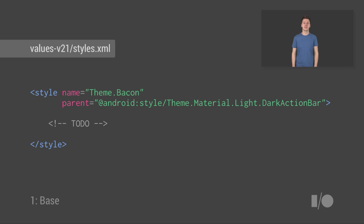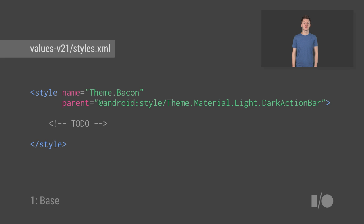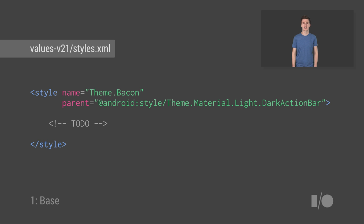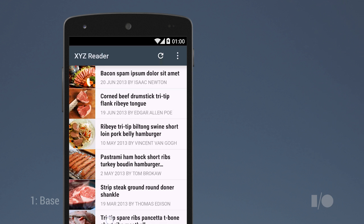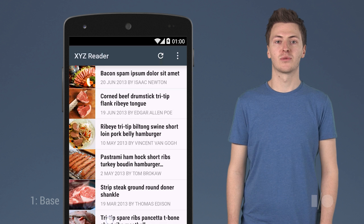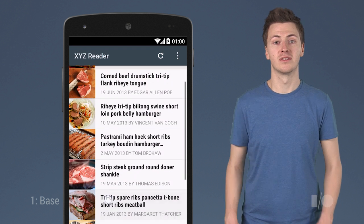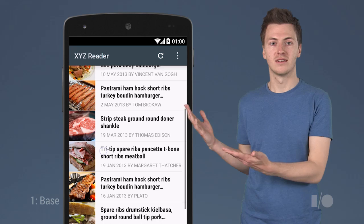Now, the first step is to change the app's theme to inherit from one of the new material themes available in Android L. There are equivalent material themes for the majority of the Holo themes which your apps are using. Our sample app uses dark action bar as its base theme. So here we will create a new styles.xml file in the values v21 folder, redefining our existing theme to inherit from the material version of the dark action bar theme. And after we've done that, we'll have something like this.